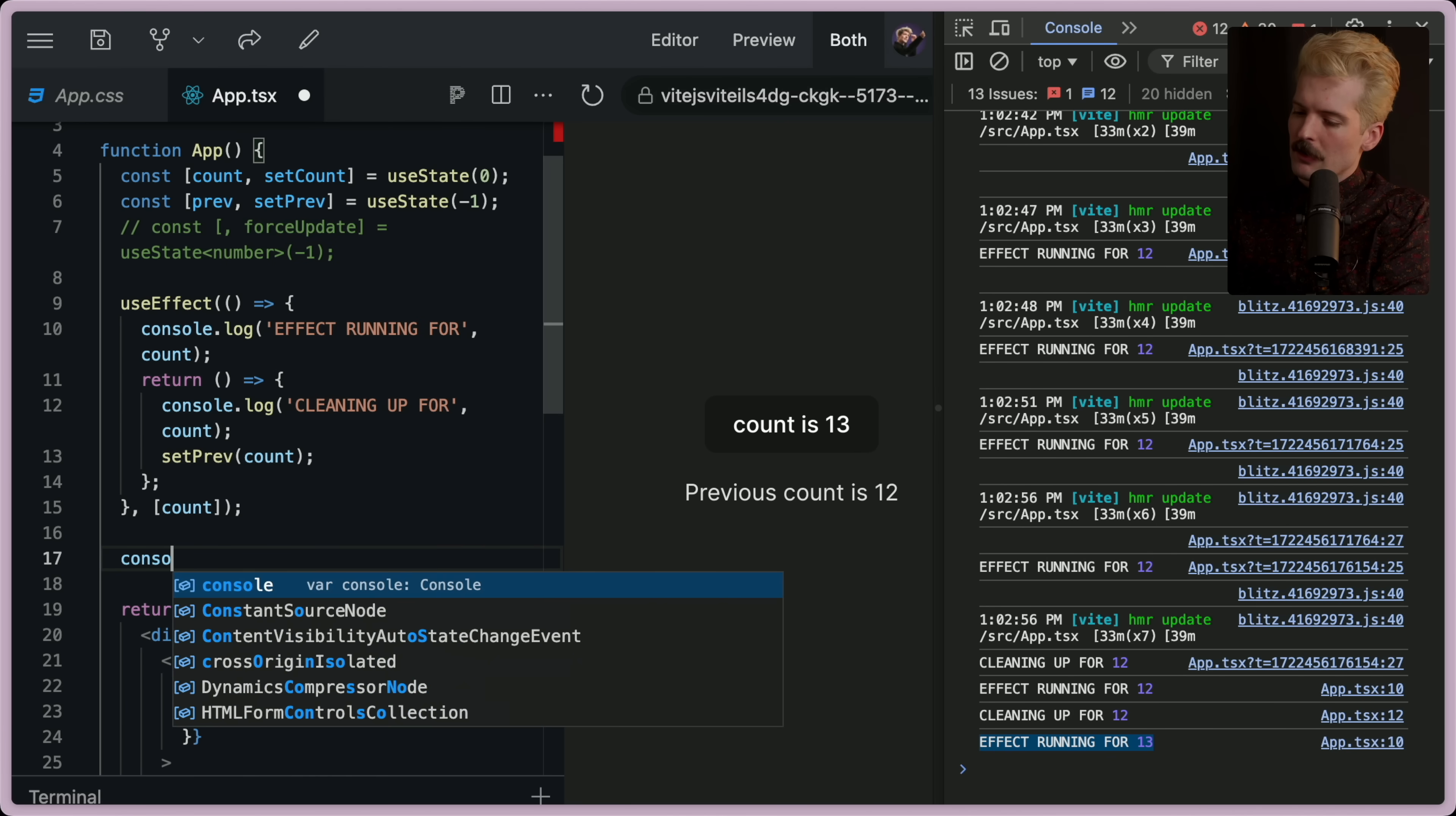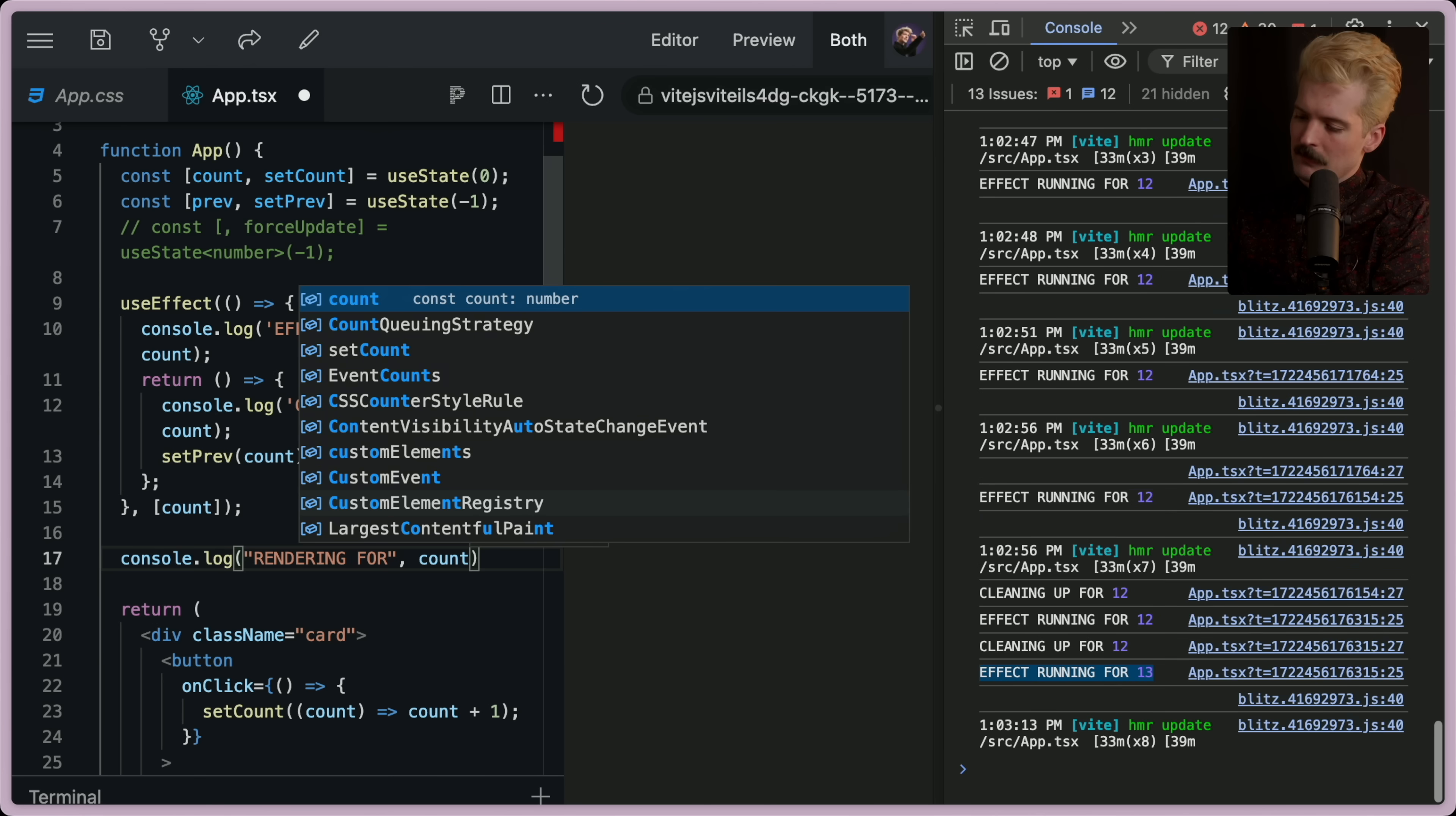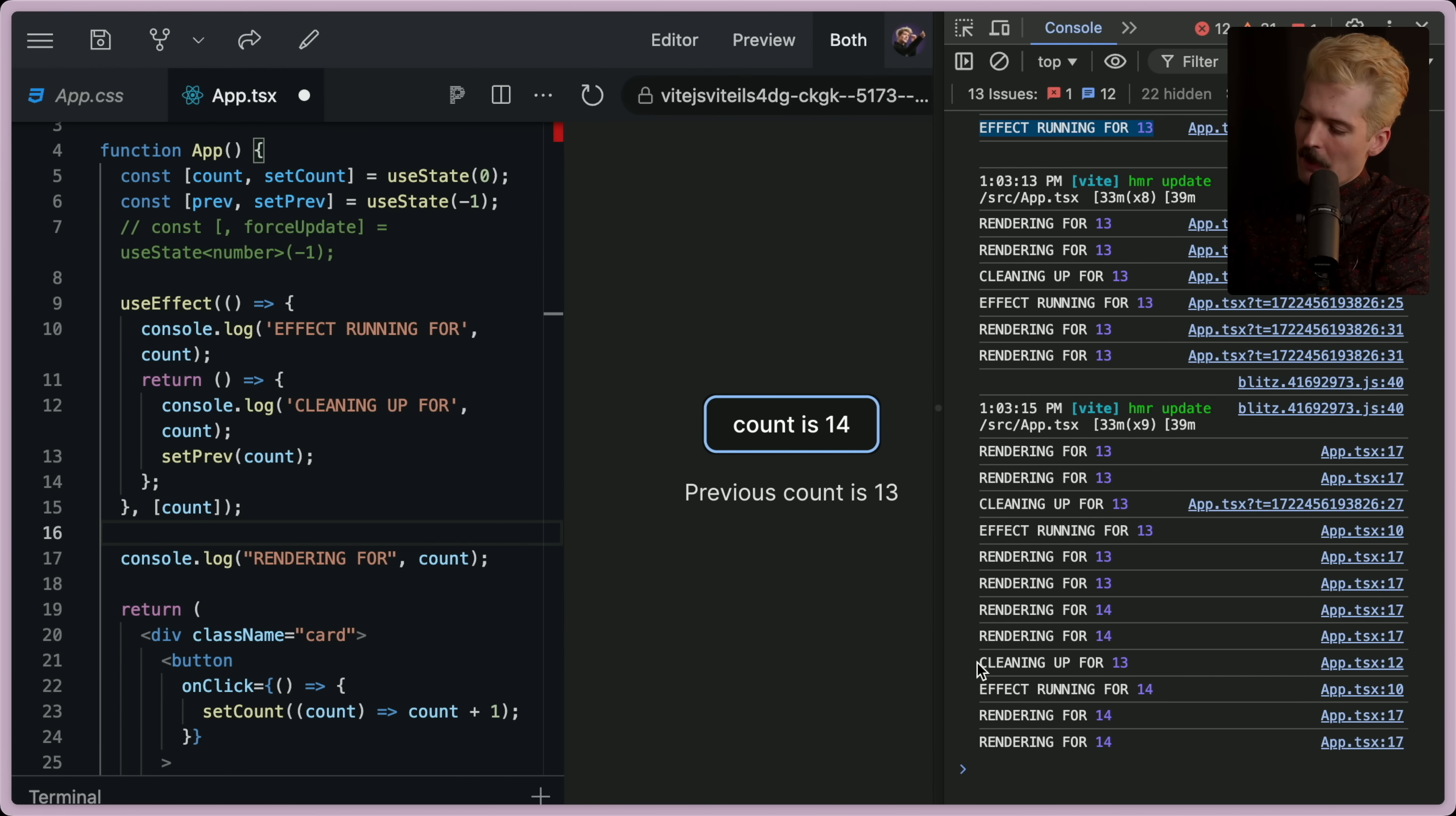If I was to console.log below here, rendering for count, you'll see that when I update this, effect running for 14. And then it renders for 14 twice because it renders twice in dev mode. But that's after the cleanup.